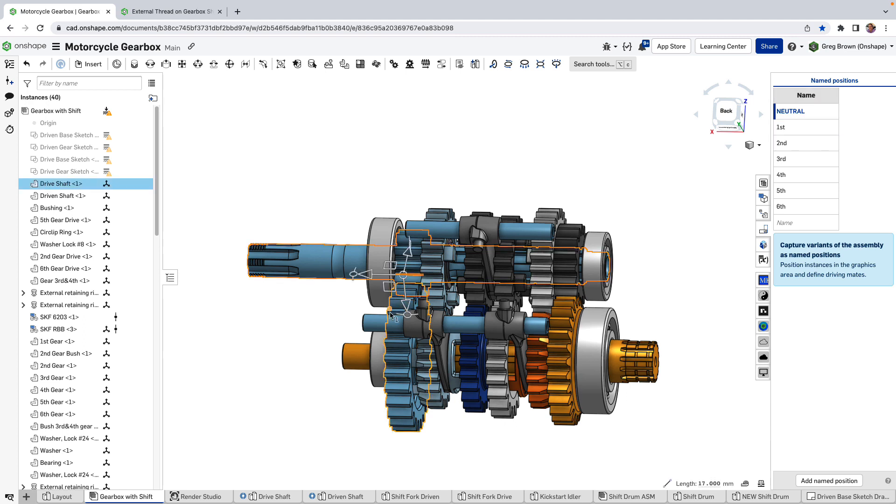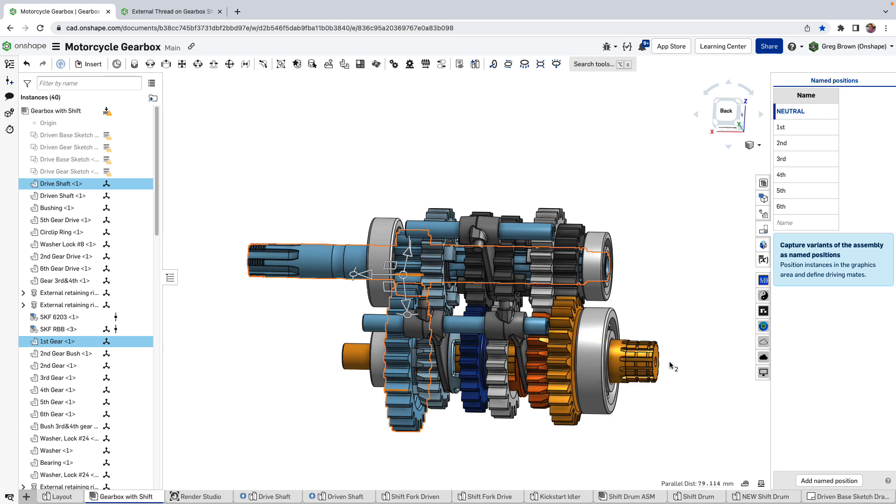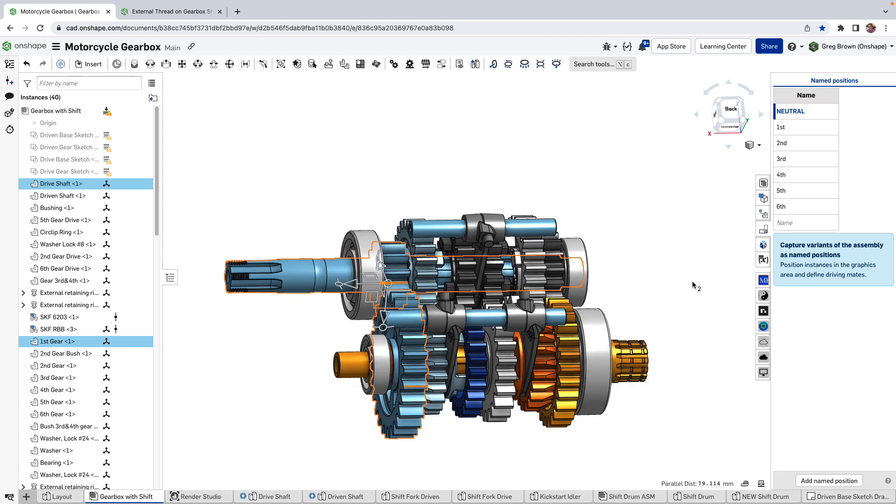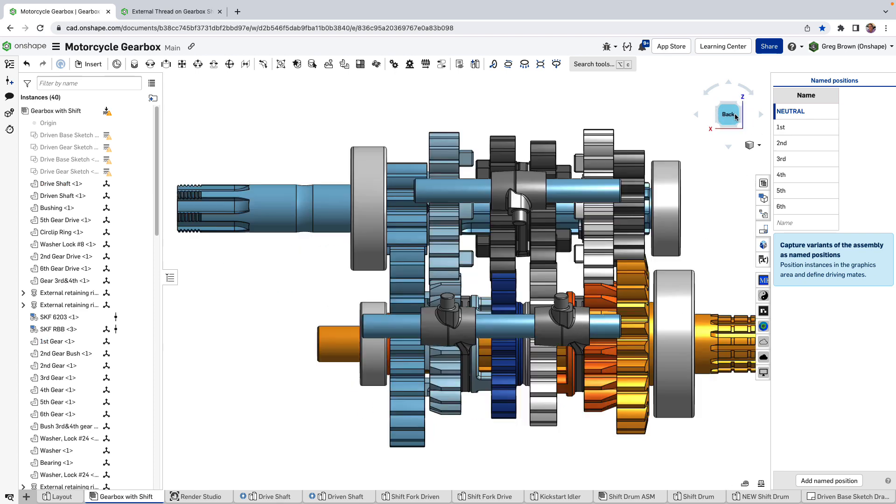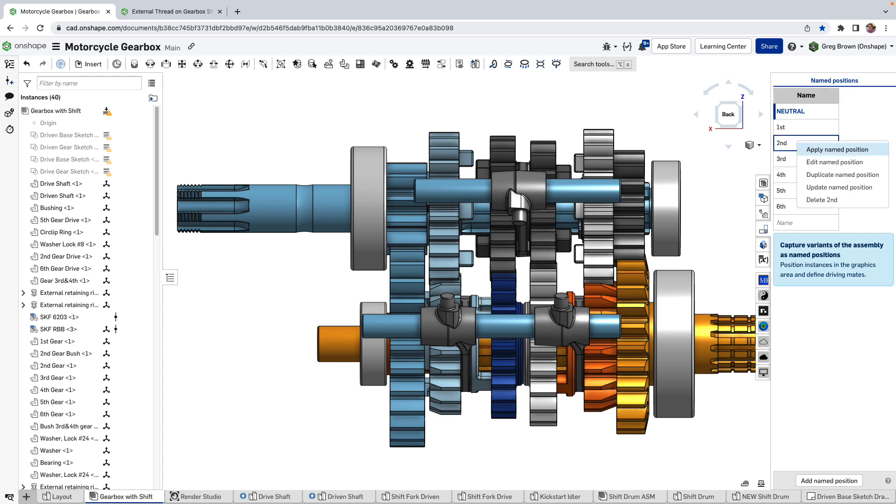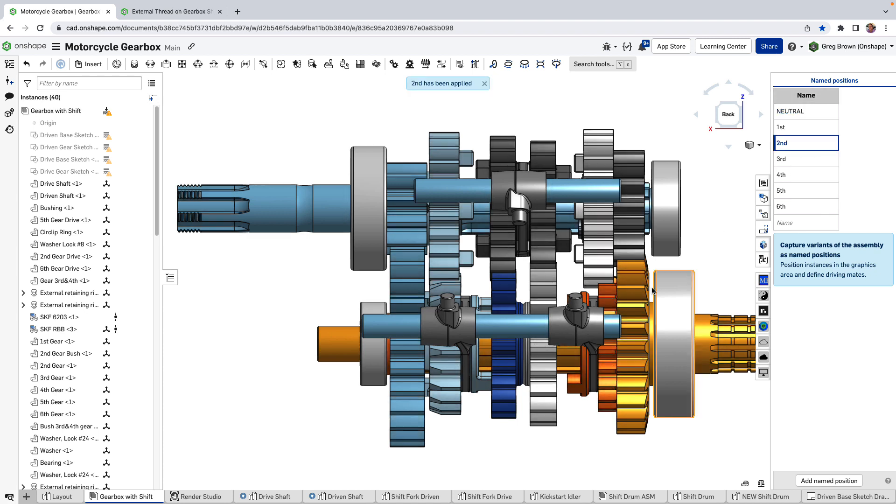It will come through this tooth now into this through this one now into this one and now it's locked to the orange shaft so it goes out the output where the sprocket and the chain is over here. So that's first gear.